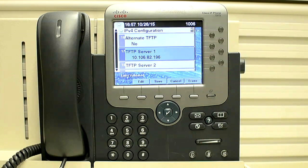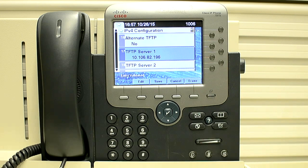One thing I would like to tell you: if you are changing the IP address of the TFTP server, it is recommended that you delete the ITL or CTL file on the phone. In this video, since I am doing it in my lab and I did not change the IP address of the TFTP server, the phone will come up because it will send the registration request to the same call manager. But in a real environment, if you are changing the IP address of the TFTP server manually, it is recommended that you delete the ITL or CTL file on the phone.